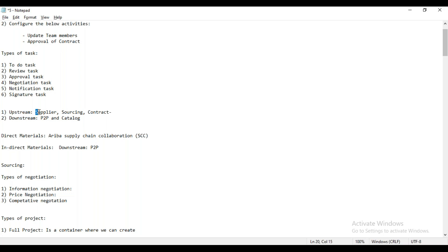They can create purchase requisitions, they can convert them into purchase orders, they can perform the receipt, they can do invoicing, they can make the payment — though usually payment happens in the backend SAP system in most cases. Those activities we can perform with the help of the downstream solutions, or we can say with the help of the Ariba Buying and Invoicing solutions.